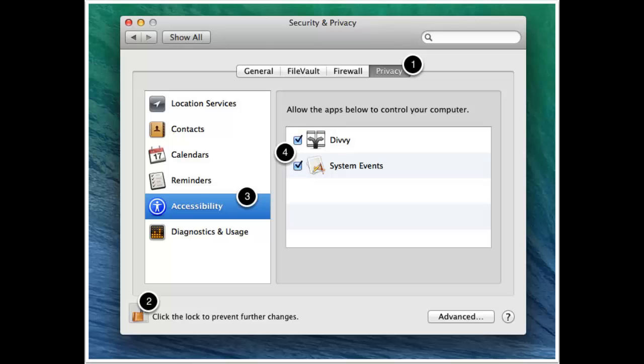You'll notice there's a lock button, which you can see labeled. You want to click Privacy, then click the lock button. Then click Accessibility and you should see Steam there, or whatever app you want to control. Just tick that box and it will automatically give you the accessibility.